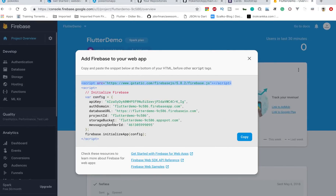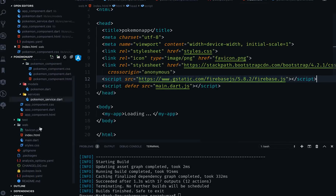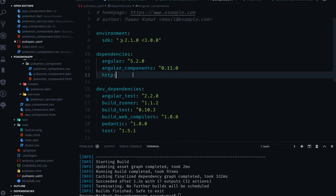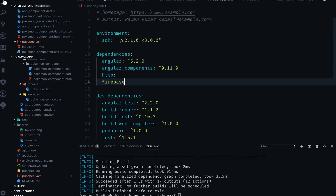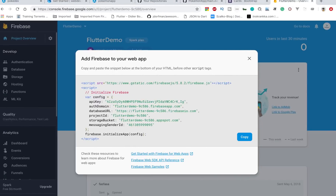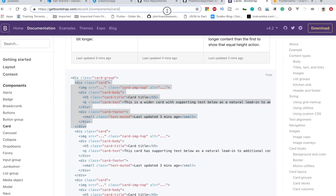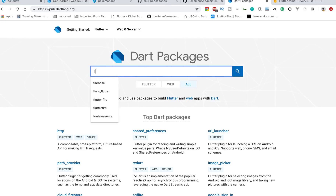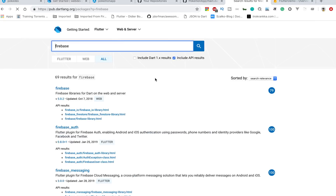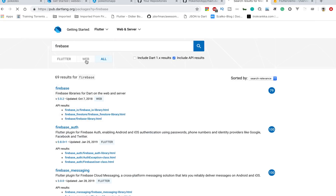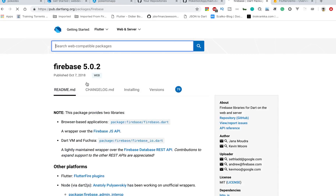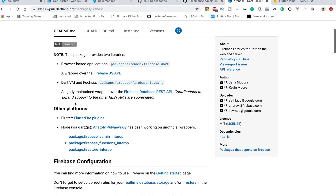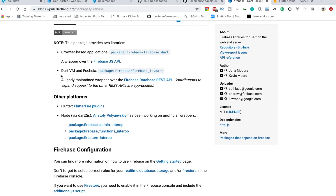If you want to add this particular piece of code, go to pubspec.yaml and add the Firebase dependency there. Let's go to pub.dartlang.org and search for Firebase. This is the web package — let's click on it. This is the only package, and here you can see that if you want to use a browser-based application you can use it here.